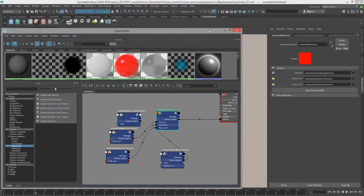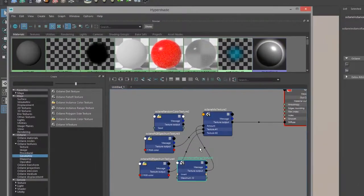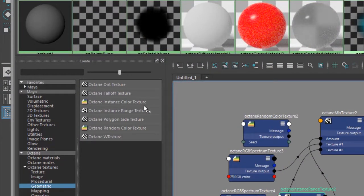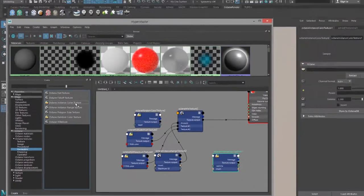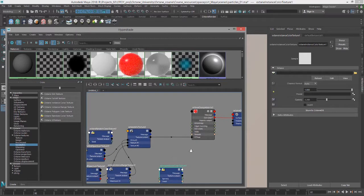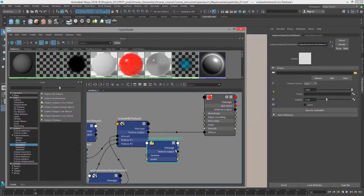That's instance range. The other texture we want to take a look at is the instance color texture. Click on this and this actually takes an image input. So let's plug this into the diffuse channel.